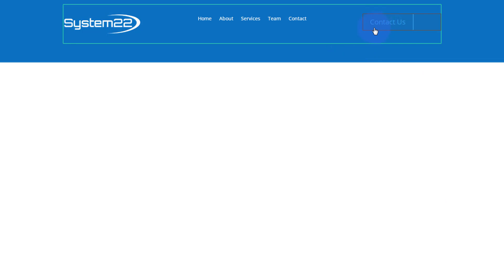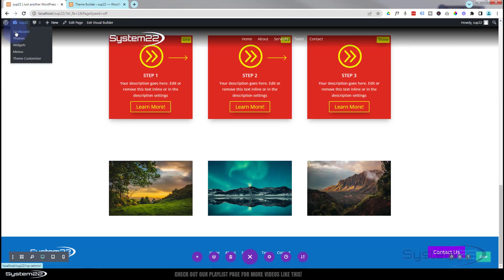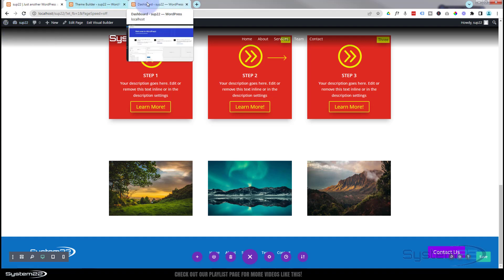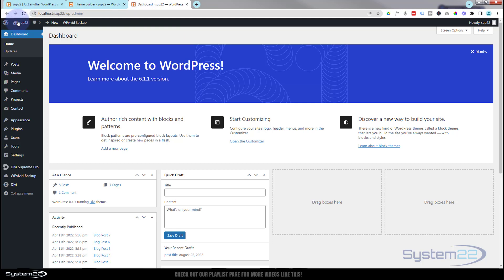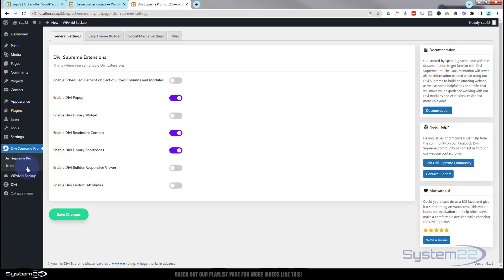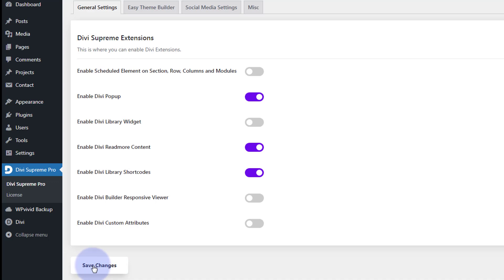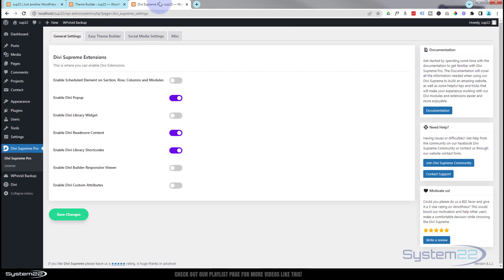In the right column I'll add a button module — let's say 'Contact Us.' Now we want to set up the pop-up using Divi Supreme Pro. First, go to the dashboard and make sure the plugin is properly configured. Once installed and activated, find Divi Supreme in your menu. Go to General Settings and make sure 'Enable Divi Pop-up' is switched on (it should appear purple on the right). If you don't do this, the pop-up won't work, so make sure that's enabled and save your changes.